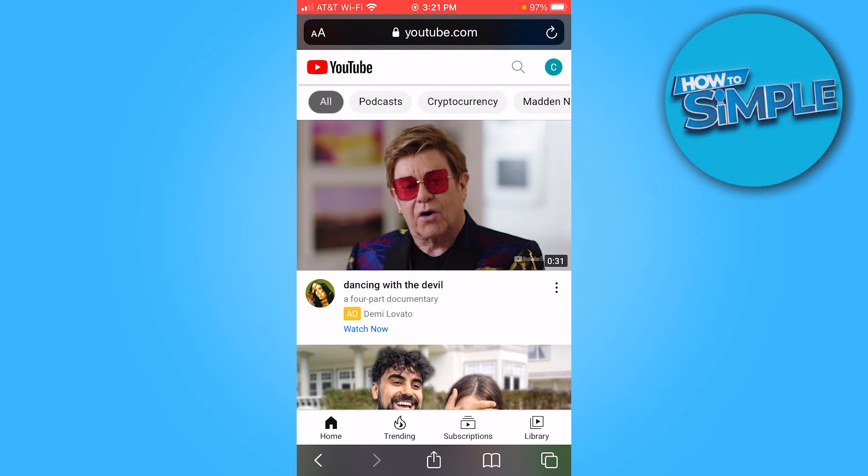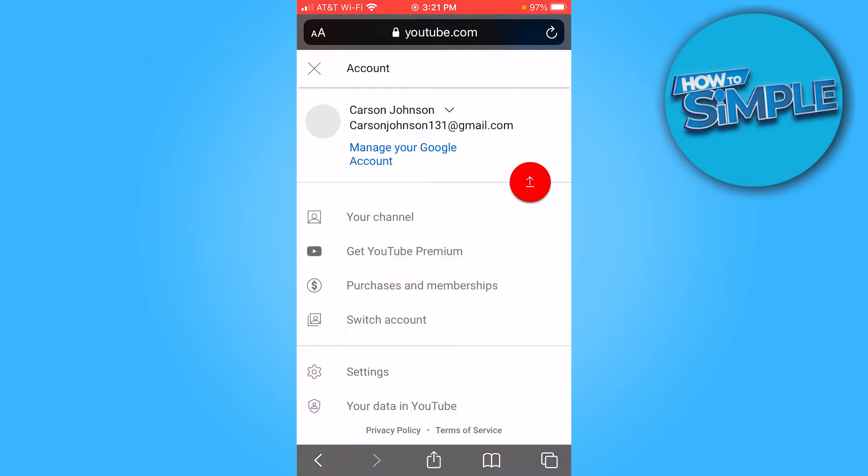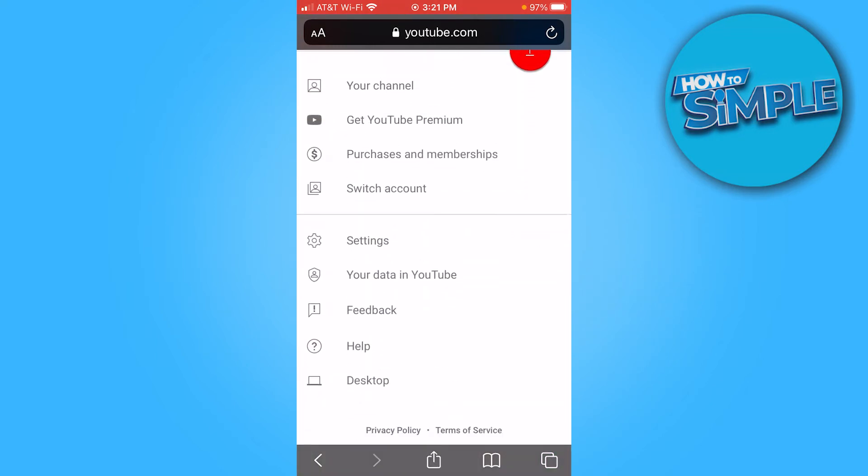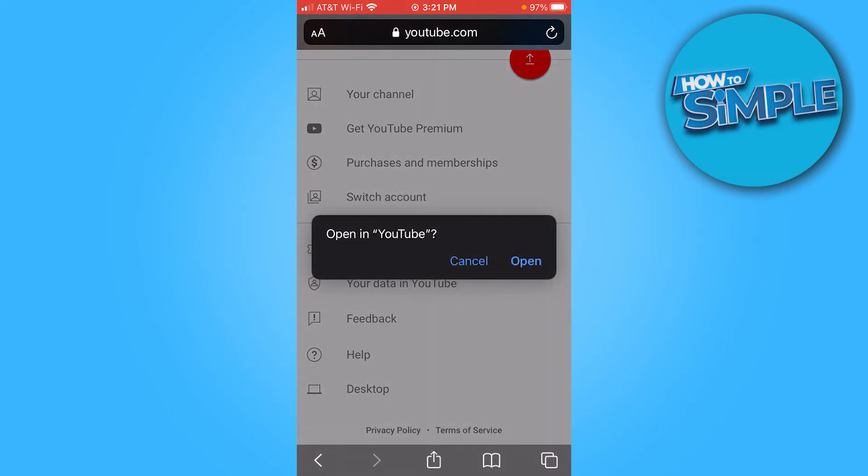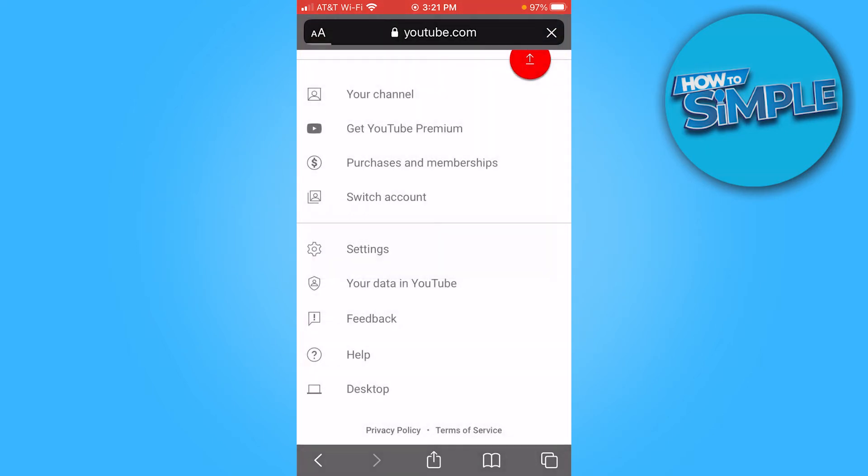Once you're here on the website, click your profile icon again in the top right. Scroll down to where it says desktop, click desktop. Again where it says open YouTube, press cancel.